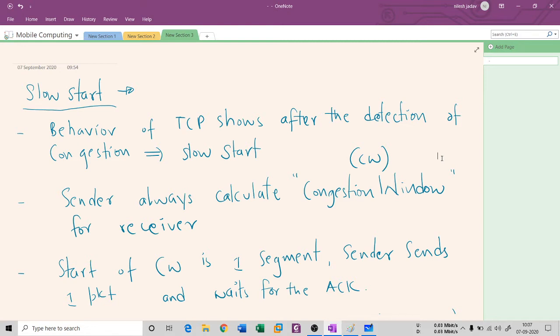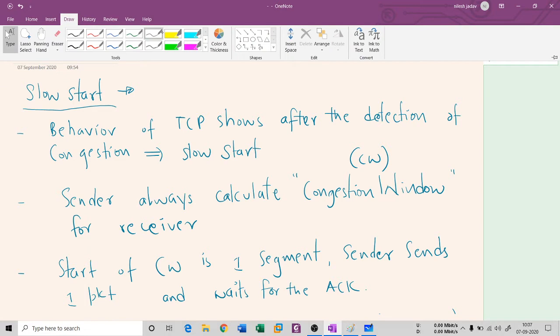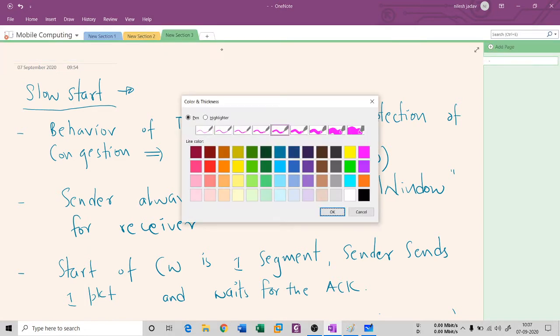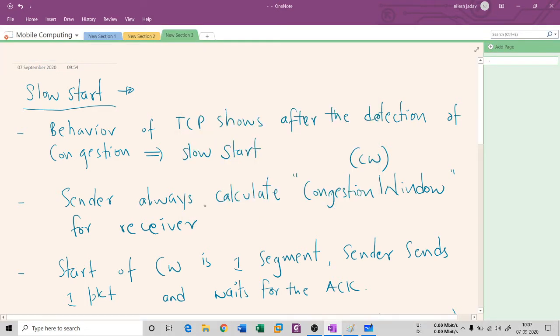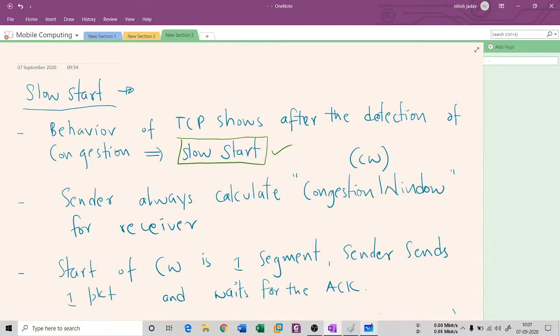Now, whenever TCP detects that there is congestion, it starts something called slow start. This is a mechanism to stop the congestion. So what happens in slow start? Let us understand.